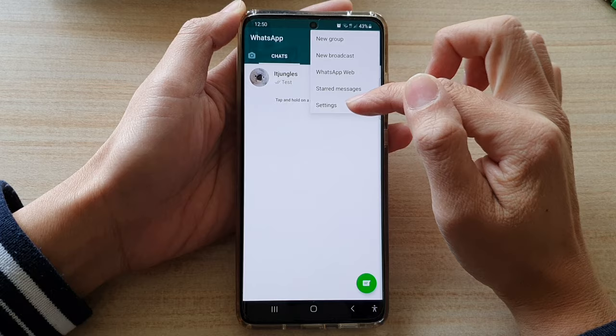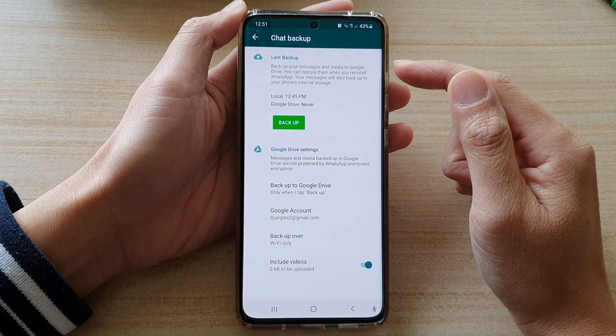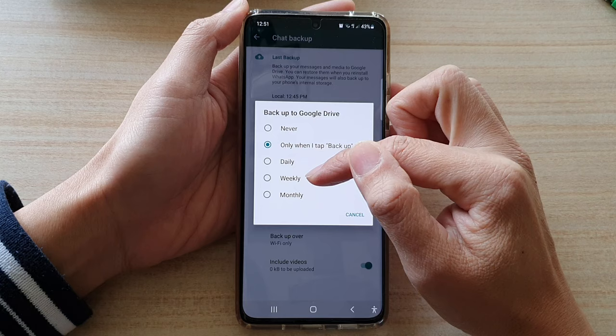Next tap on chats and then go down and tap on chat backup. Before you can perform a backup you need to go down to backup to Google Drive and Google account and set backup to automatically backup daily, weekly, monthly, or only when you tap on the backup button.